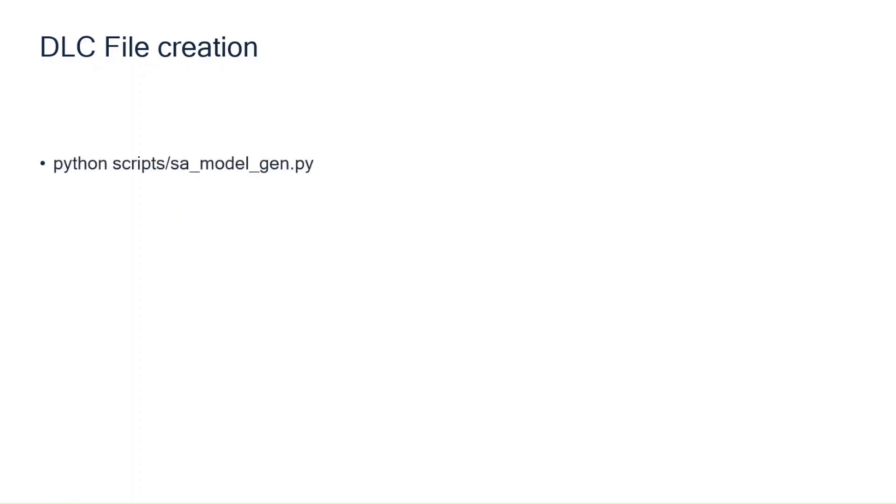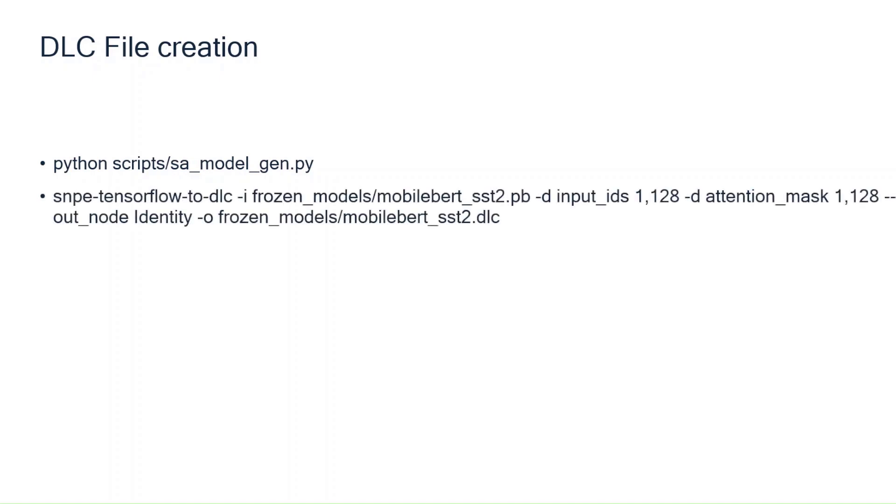Next, let's see the procedure to create the DLC file. First, we generate a frozen graph of the model using the sa-model-gen.py file which is present in the scripts folder. We convert the frozen graph to a DLC file using snpe-tensorflow-2dlc tool.